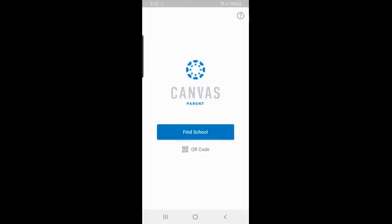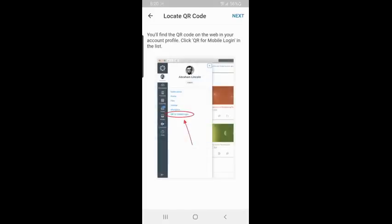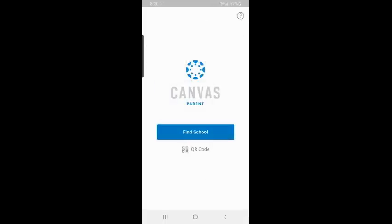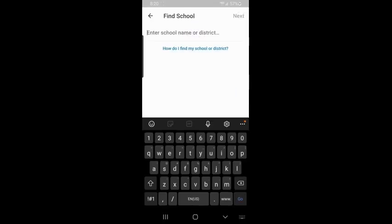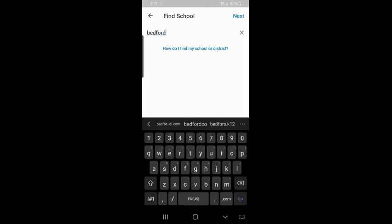Once I click into Canvas Parent, I have two ways that I can log in. The first way is with a QR code, which I can pull up on my computer when I'm logged into my Observer account and I go to my account settings and there is an option for a QR for mobile login. I can scan it with my phone and it will automatically log me into the app. Or I can find my school by clicking Bedford County.